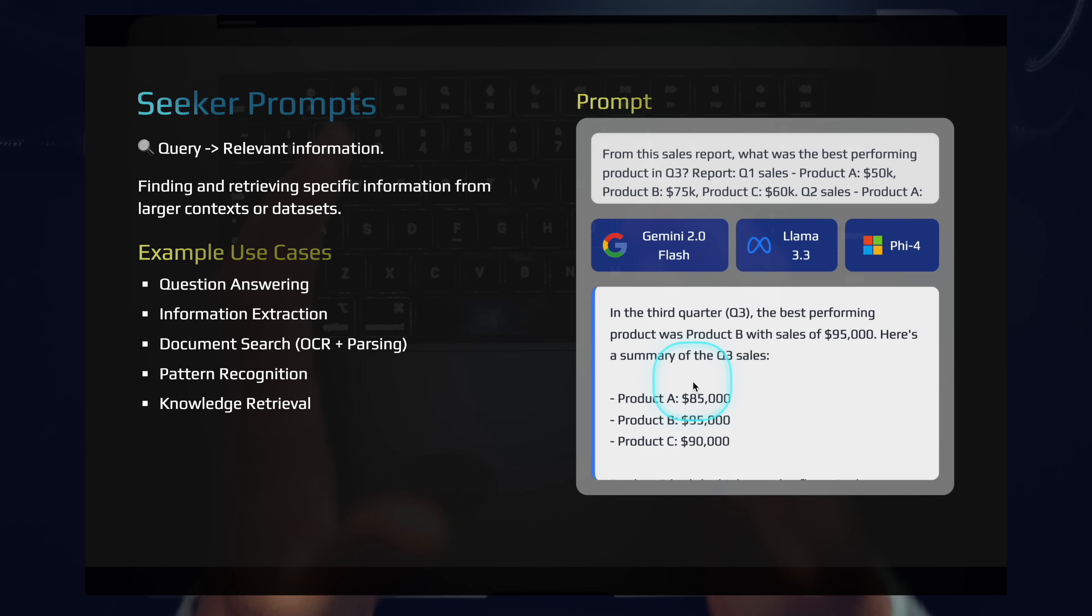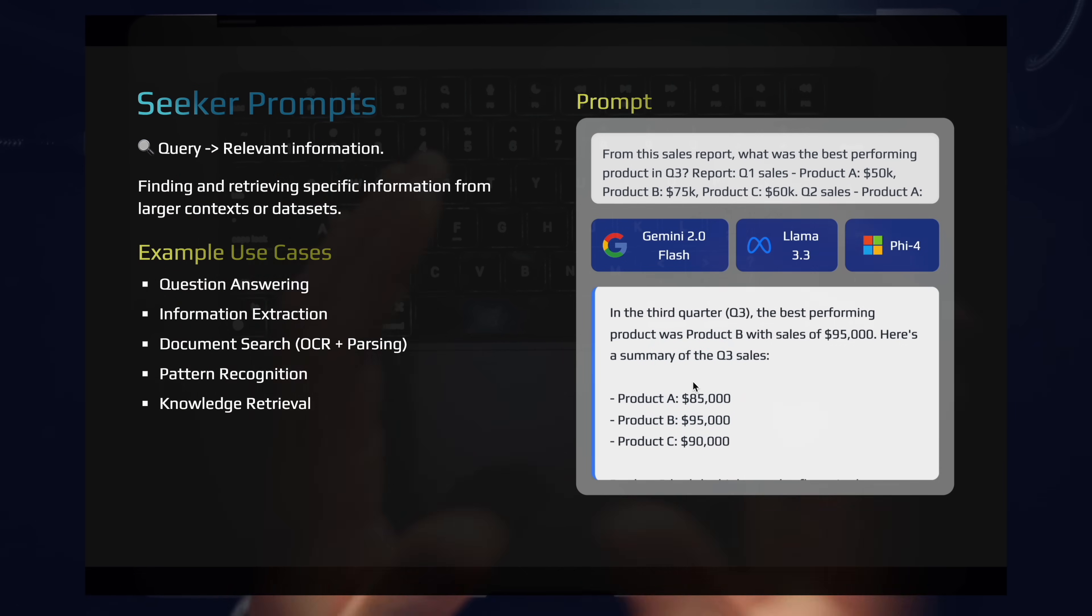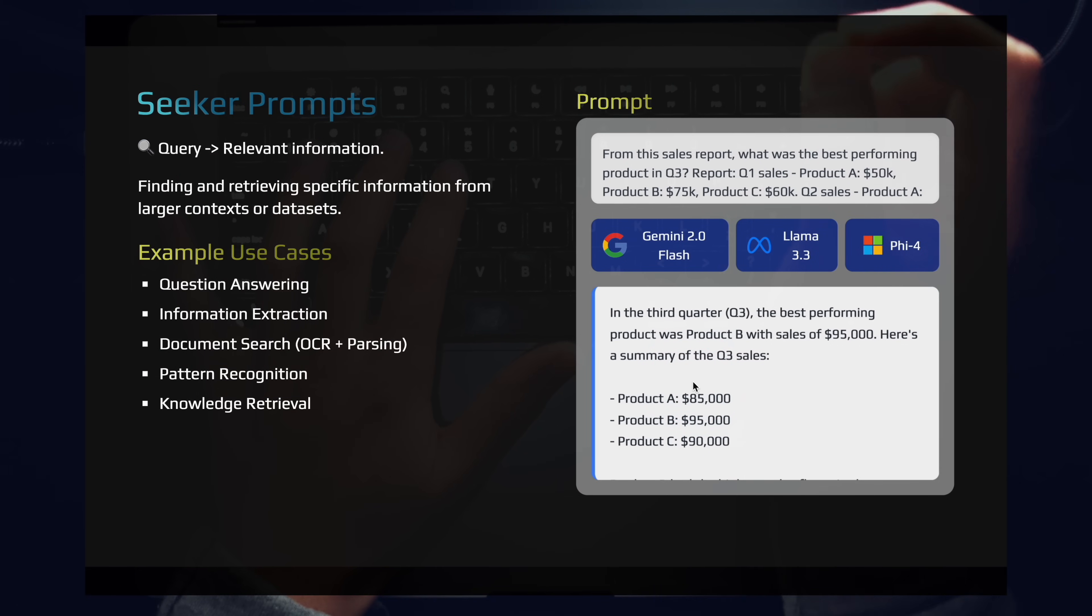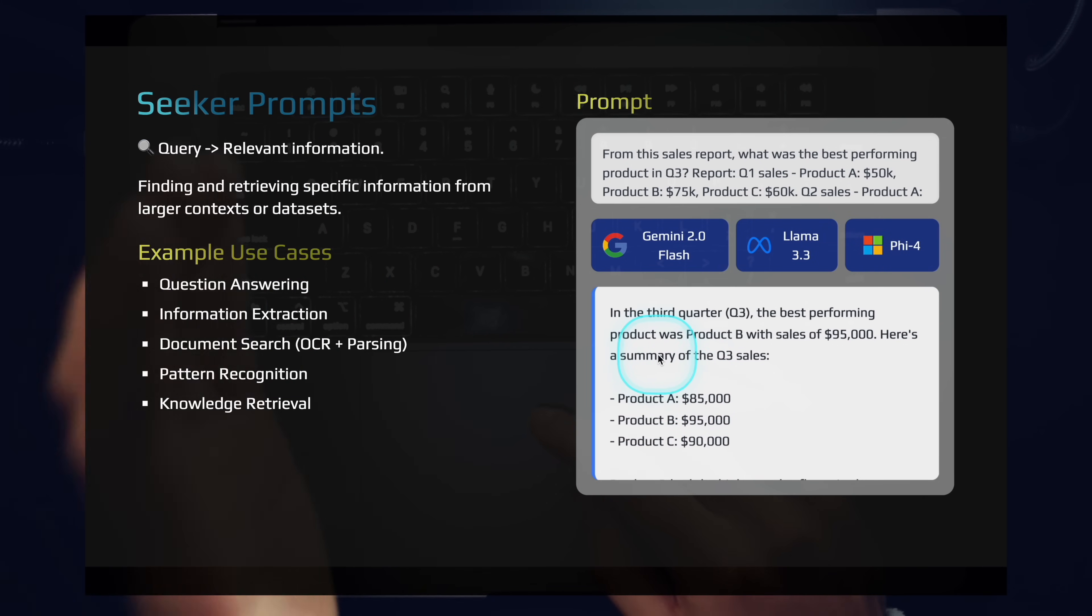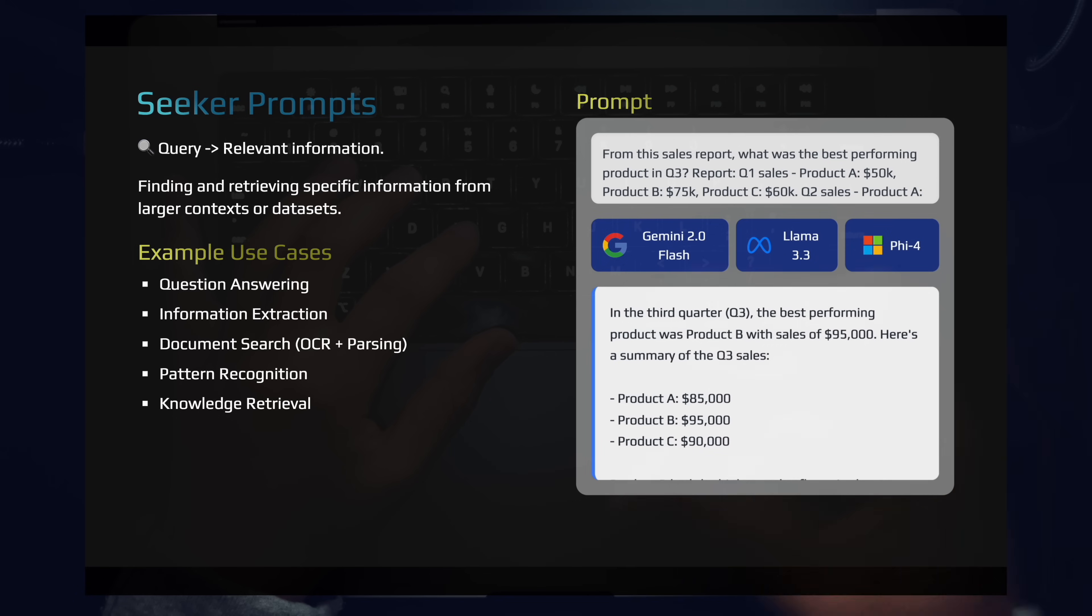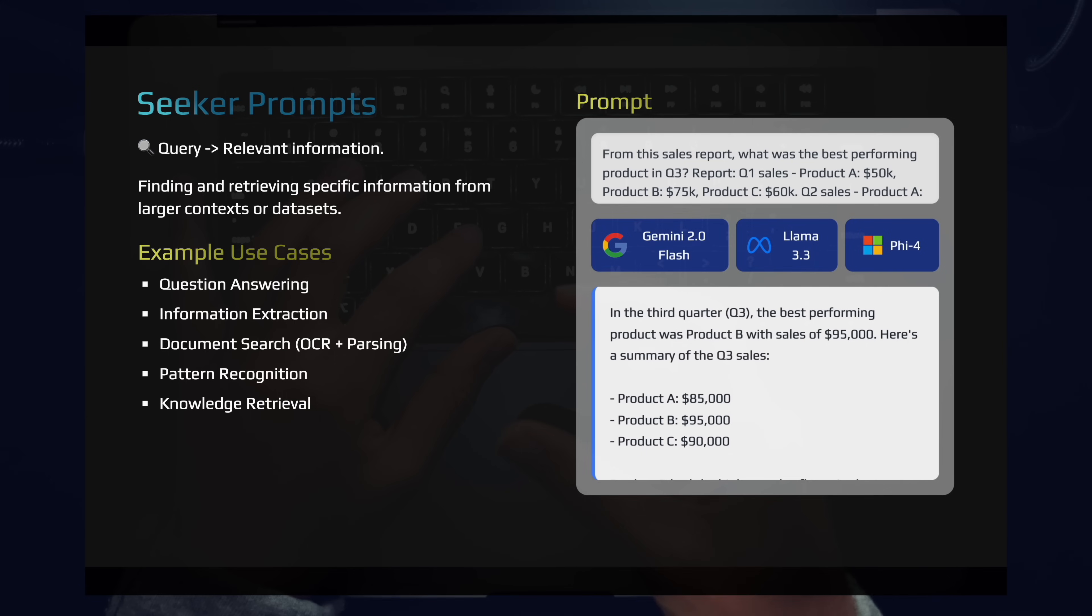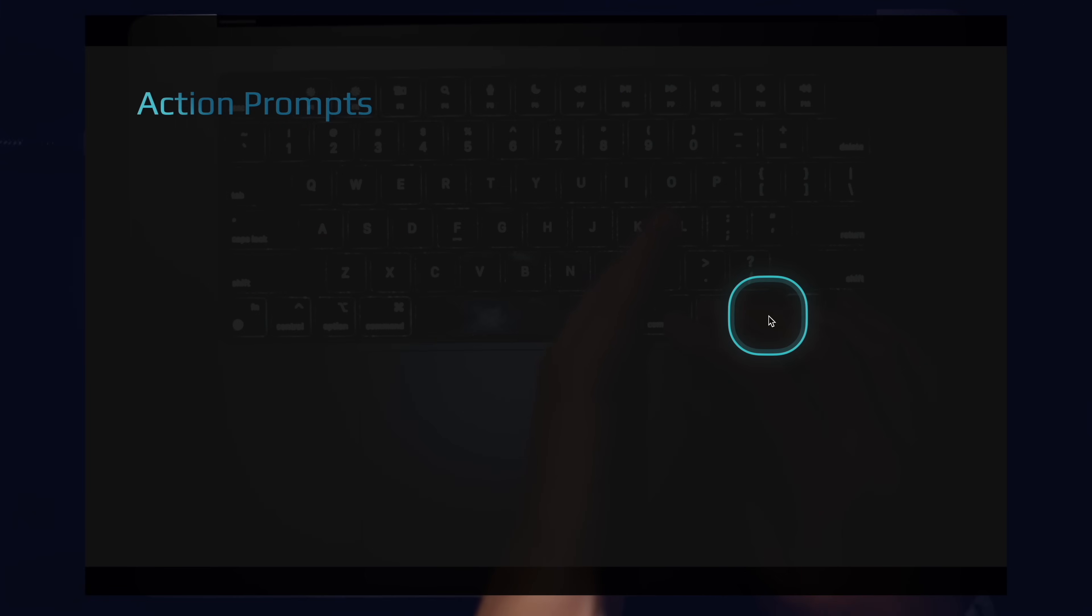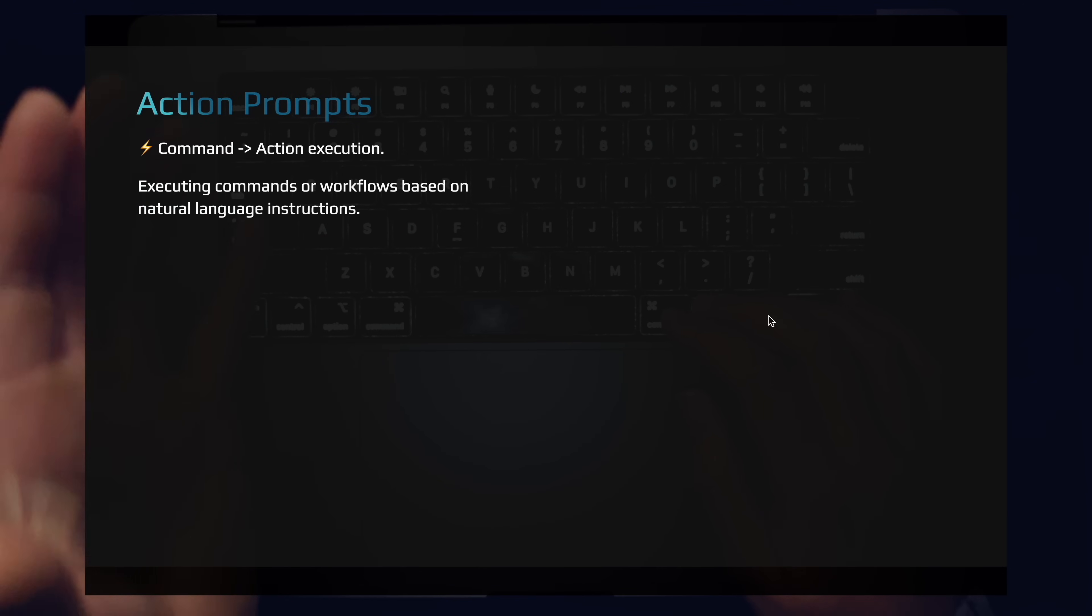Product B had the highest sales figure in that quarter Q3. So these are seeker prompts. You have information and you want to extract specific data. Seeker prompts are very valuable. And you can see how by looking at the seeker prompt, you would use completely different AI tooling between seeker prompts versus conversion prompts, compression and expansion prompts. So let's move on to our action prompts.